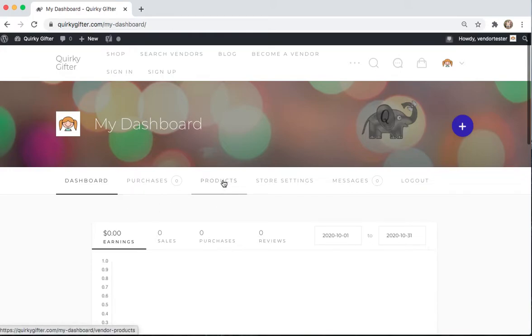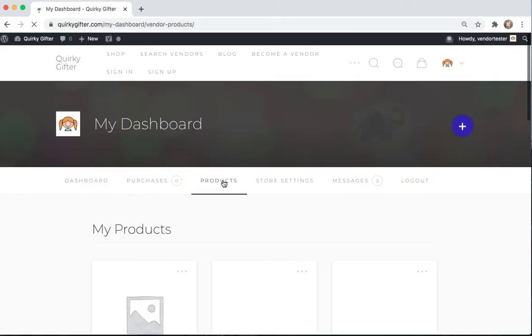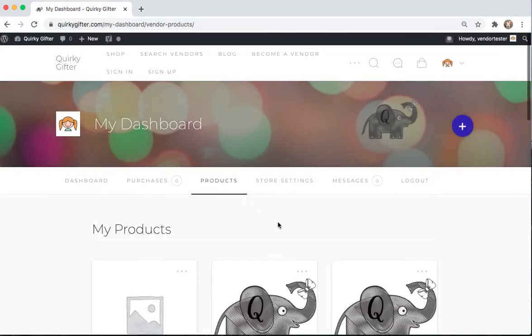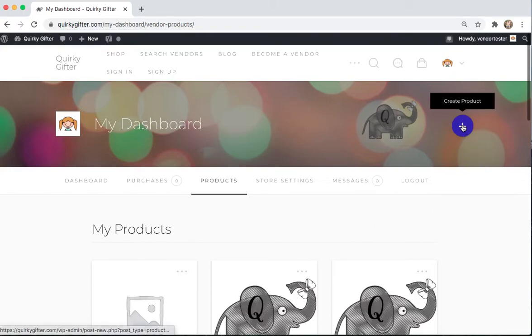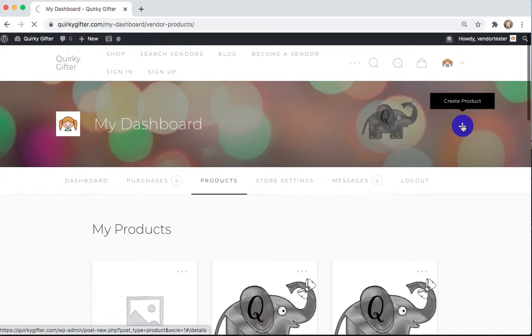So to make a variable product, go into Products, and we're going to create a new product. Come up here to the Create Product plus sign.